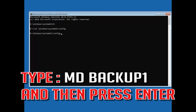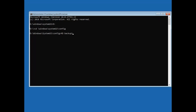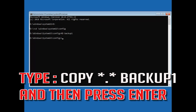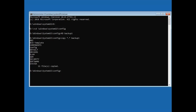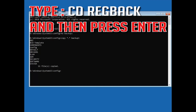Type md backup1 and then press Enter. Type copy *.* backup1 and then press Enter. Type cd regback and then press Enter.